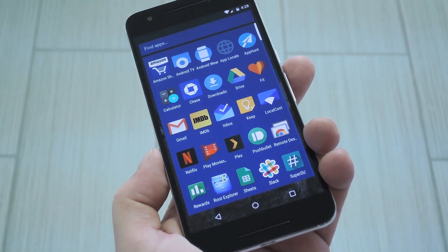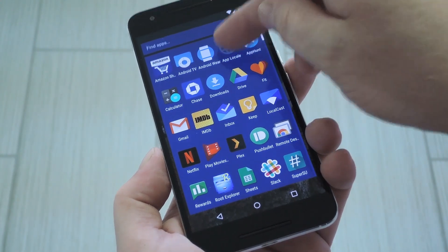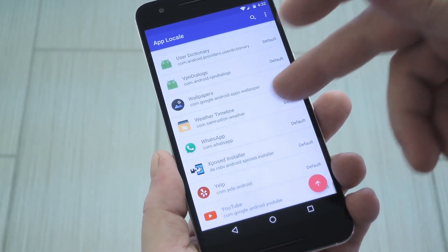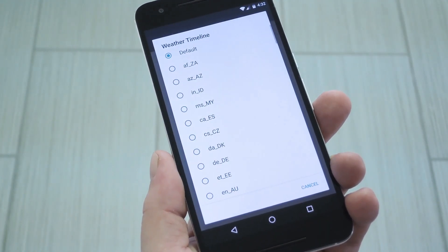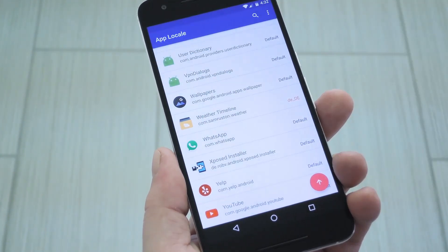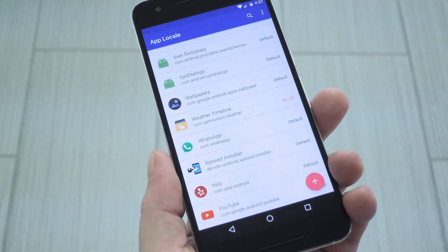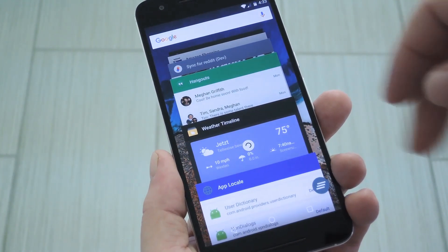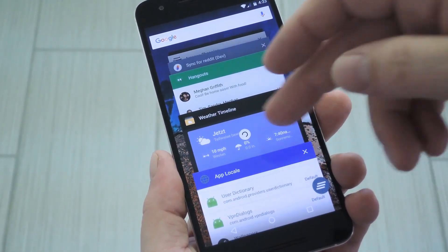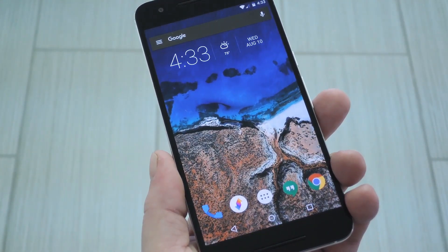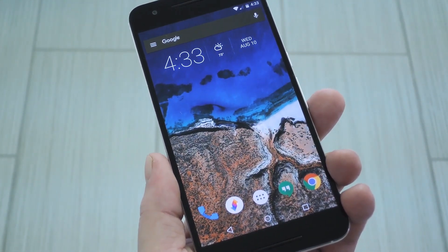When you get back up, go ahead and open App Locale. From here, just go through the list and find any apps whose language you would like to change. Next, just select the locale you'd like to use, then you'll be all set. If you've already been using an app since rebooting, you'll have to open your recent apps list, then swipe it away and relaunch it before the changes will take effect.